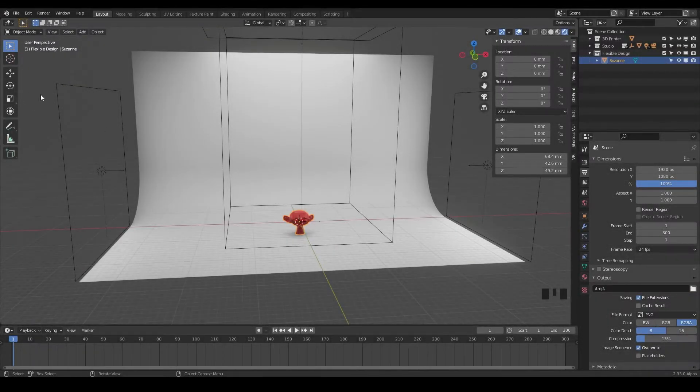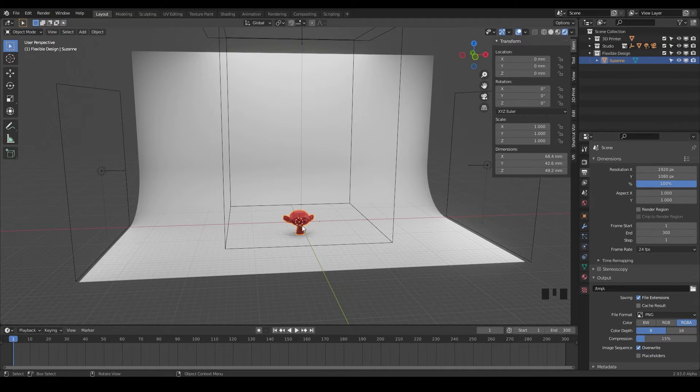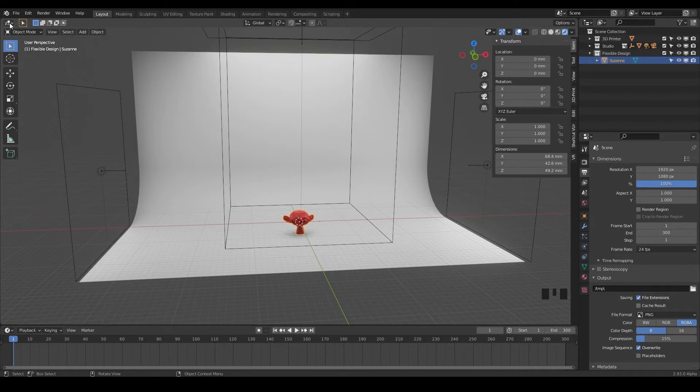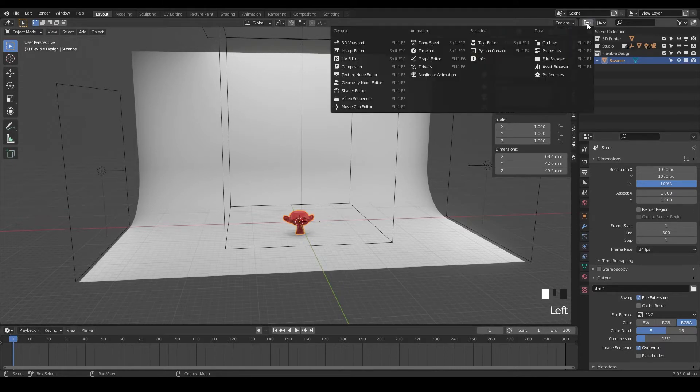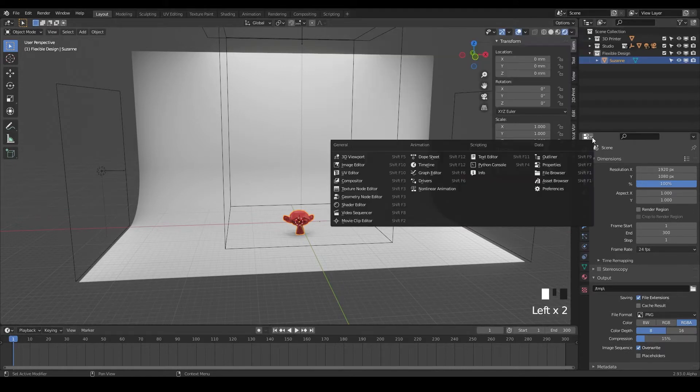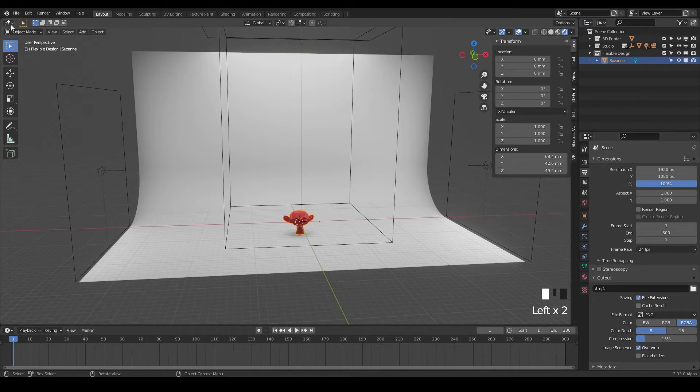Welcome back. In this lesson, I just wanted to show you really quickly that every single window in your Blender user interface can be changed and updated. So what I mean by that, if you look in the top left of pretty much every single box here, you've got these little dropdowns that can be changed.